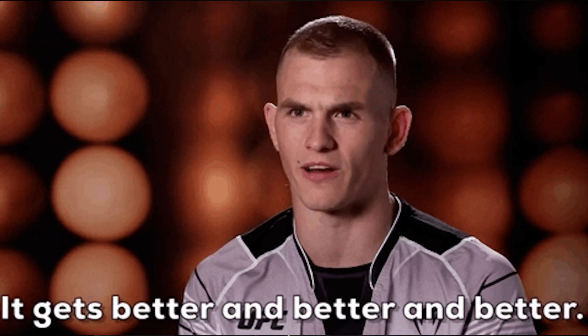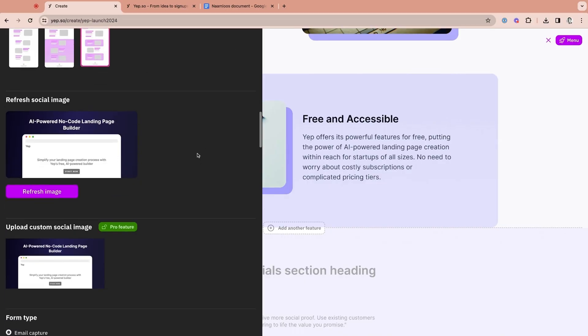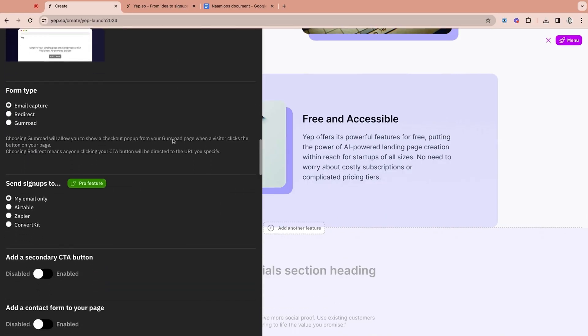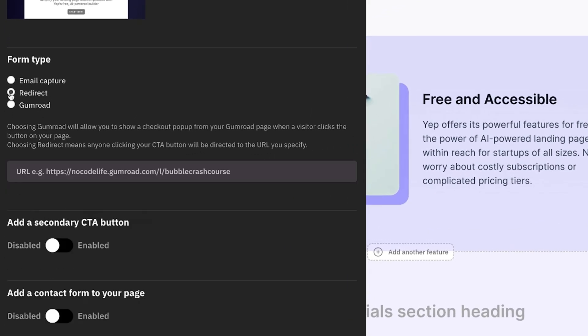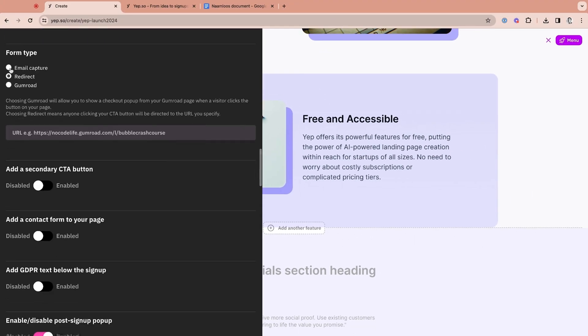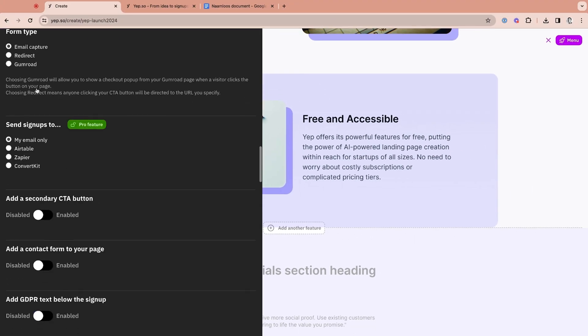Otherwise, let's check out YEP's awesome customization features. With these customization features, you can optimize your landing page in all kinds of ways and convert more visitors into buyers. After adding your custom domain or choosing to publish on a YEP domain, YEP gives you three CTA options to choose from: email capture, page redirect, or checkout options using Stripe and Gumroad.